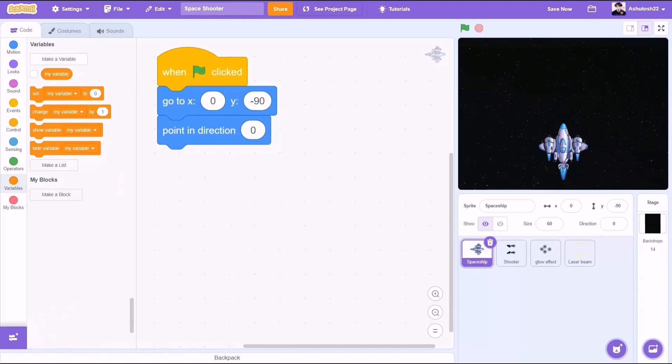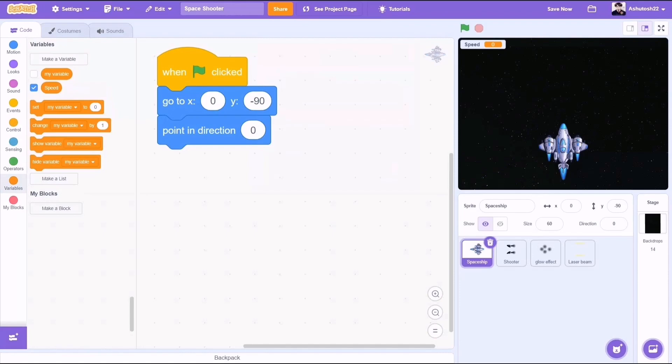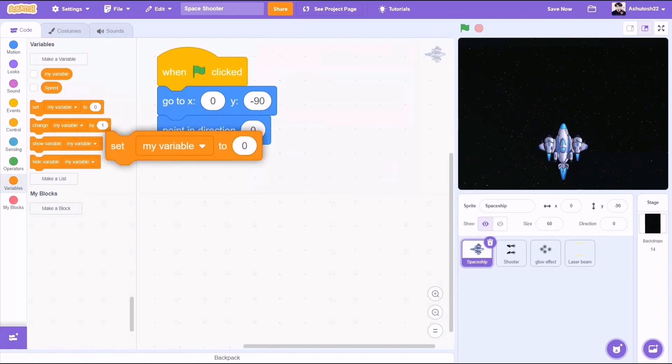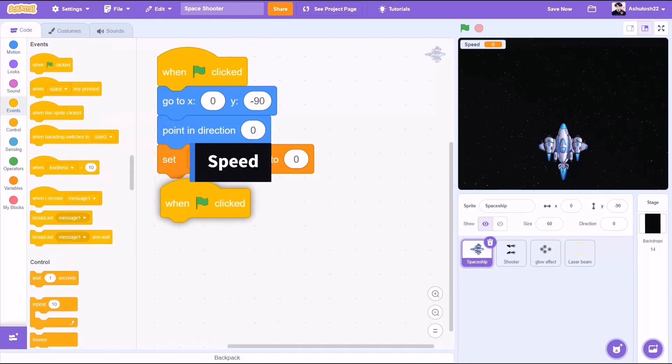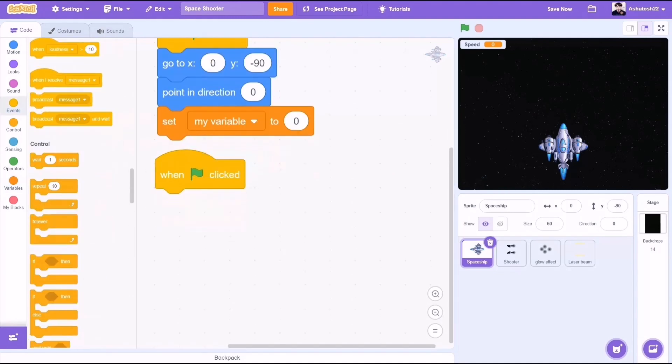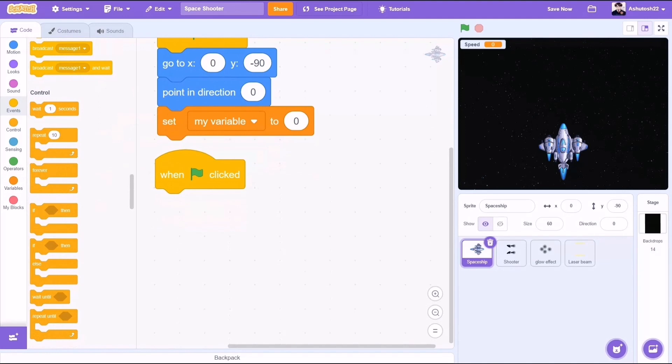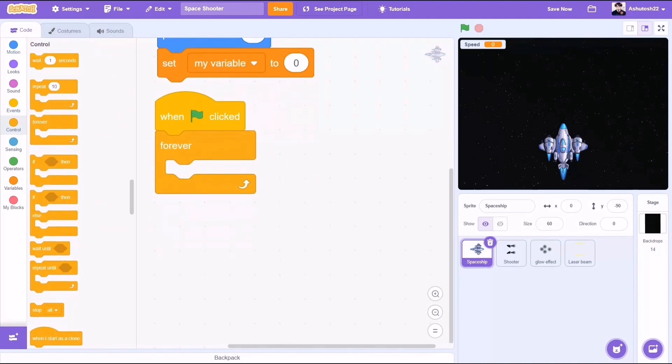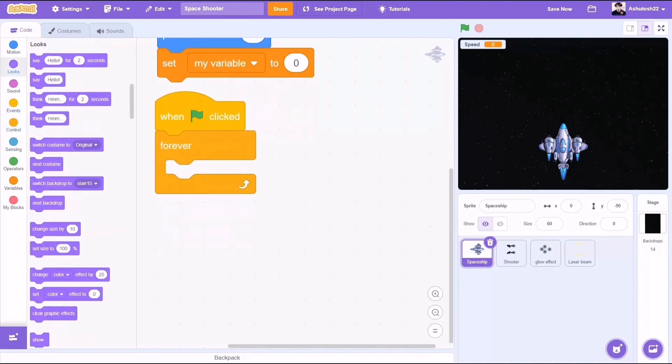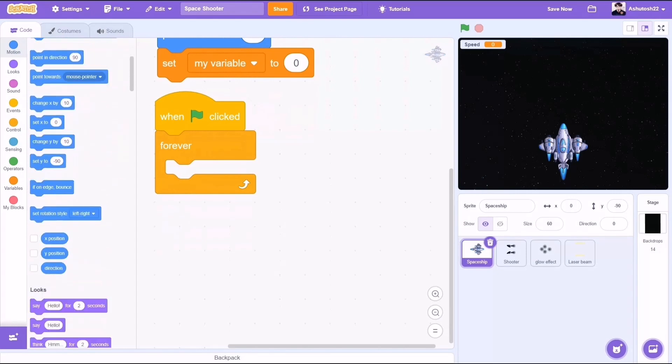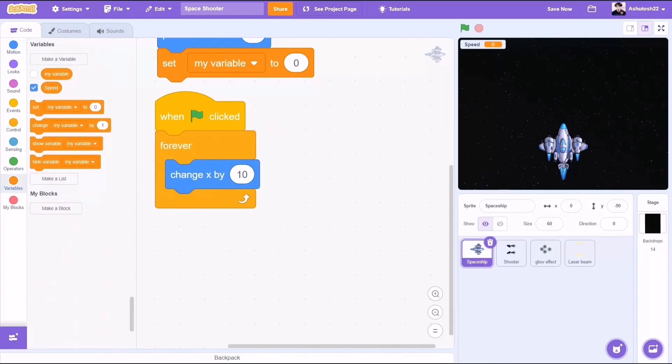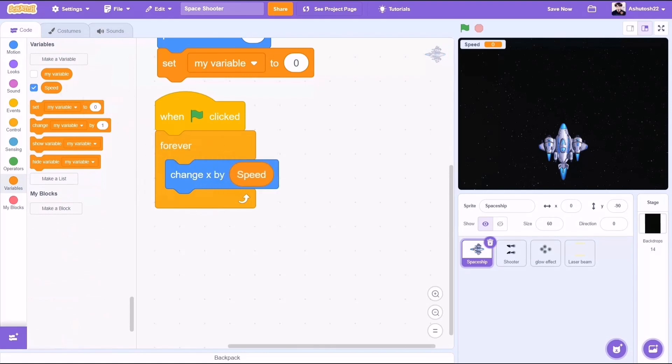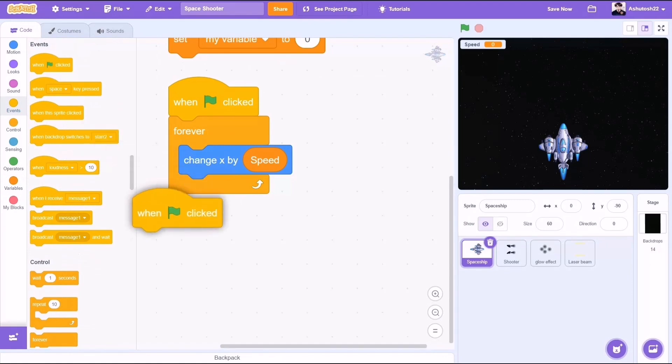Now we will create a new variable called speed. In the beginning when the flag is clicked, set speed to 0. Now another code block: when the flag is clicked, forever loop. We will go to motions and take the block change x by speed. So whatever the value of speed variable may be, that would be adapted by the change x block.